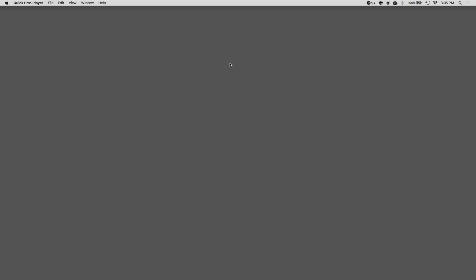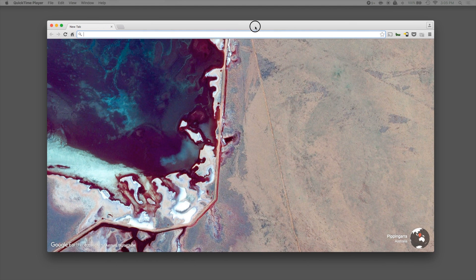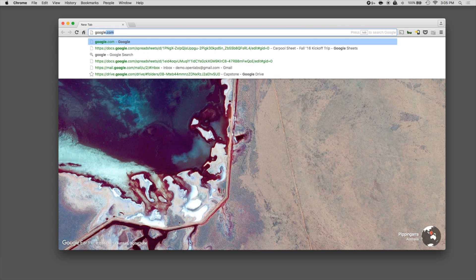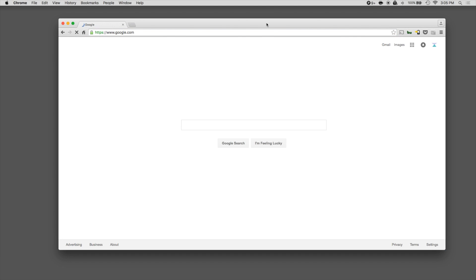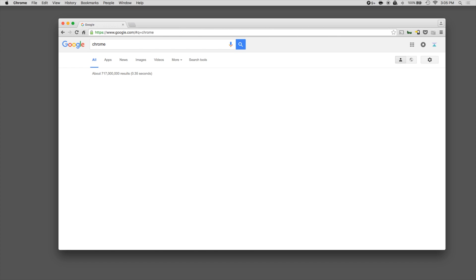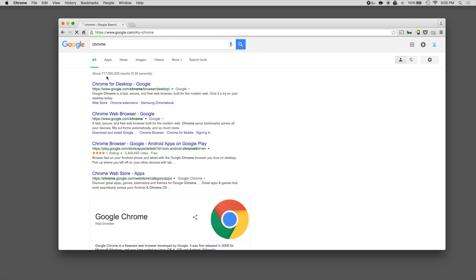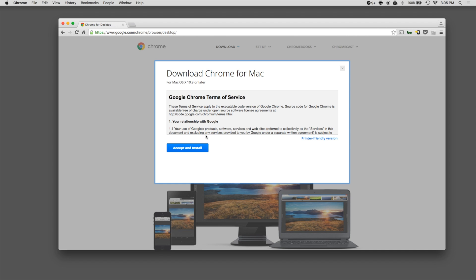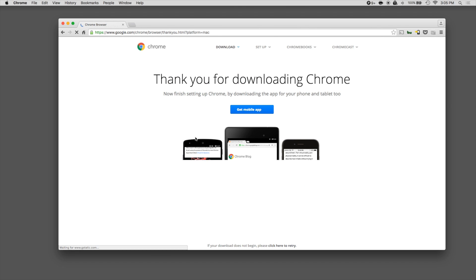To get started, we'll want to open up our web browser and install Google Chrome. To install Google Chrome, you can type in google.com, type Chrome, and select the first link. Now you can press the download Chrome button, accept and install.